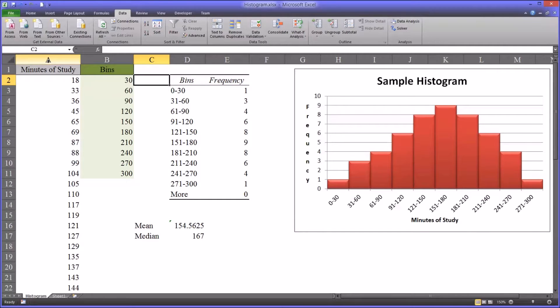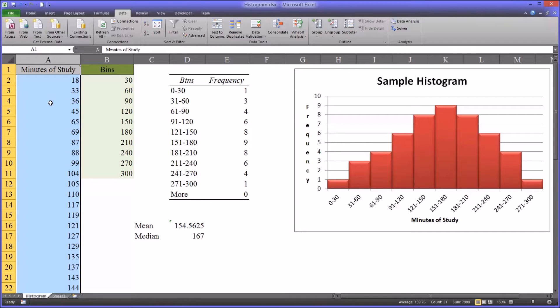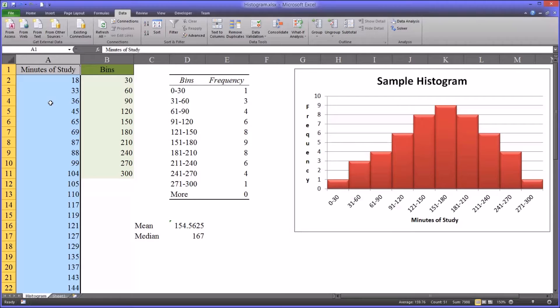Let's look at our minutes of study variable. This is a fictitious data set that I created for videos like this. Let's assume that you are a researcher and you have a particular exam that you administer to students. It has information that can only be found on computers that you have in a computer lab in a secure room.